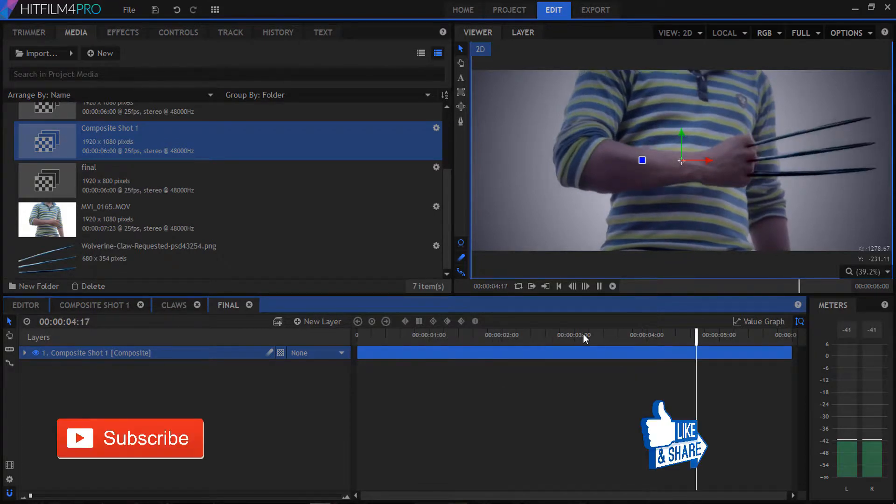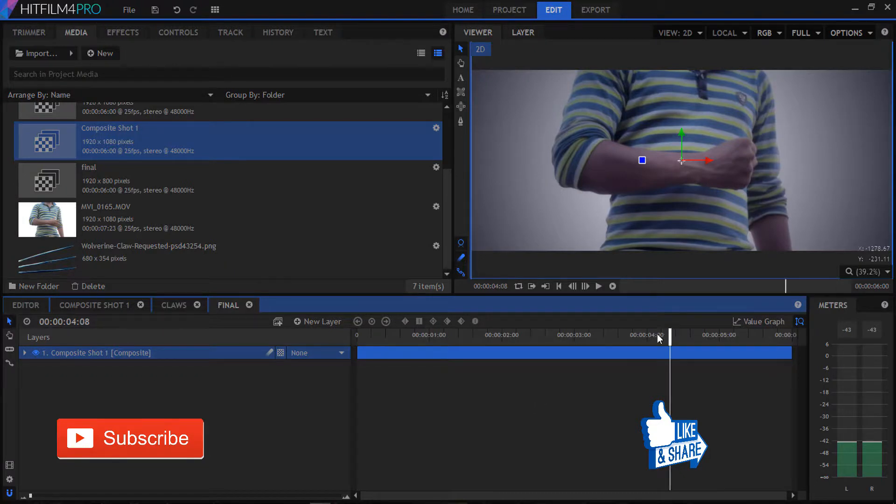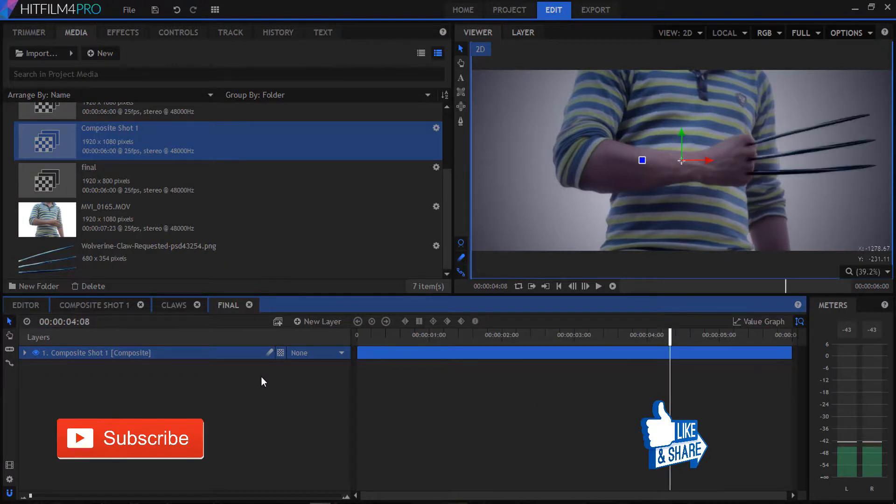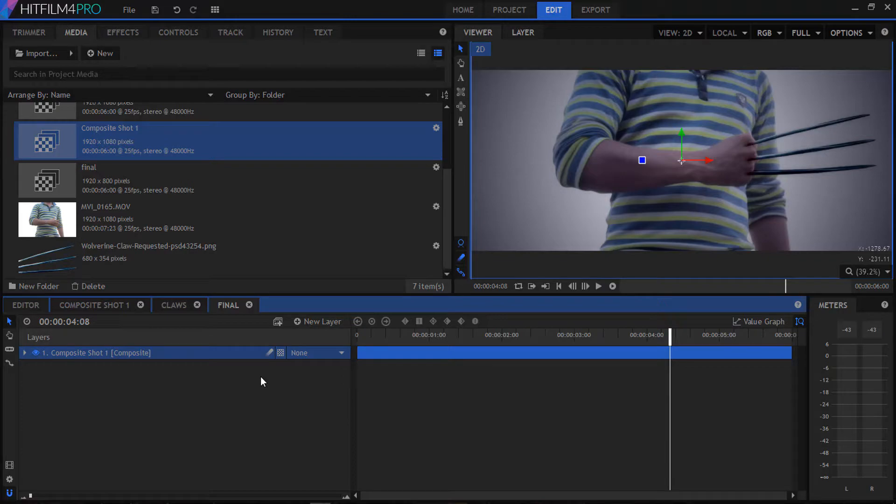Thank you guys for watching this video. If you like this video please hit the like button and subscribe to my channel. If you want to watch this effect in After Effects, go to my YouTube page and you can see the same effect in After Effects. Bye.